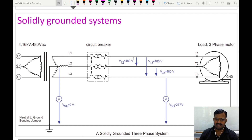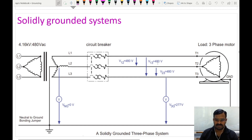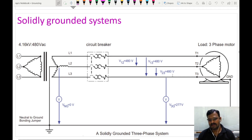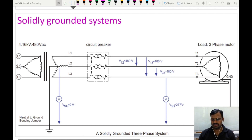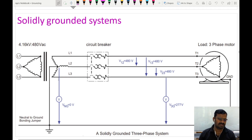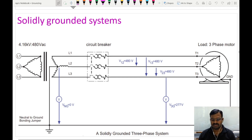As shown here, the line voltage is 480 volts: line 1 to line 2 is 480V, line 1 to line 3 is also 480V, and line 2 to line 3 is also 480V. The phase voltage is 277 volts. During a normal operating condition, the voltage or potential between the neutral point and the ground is 0 volts.